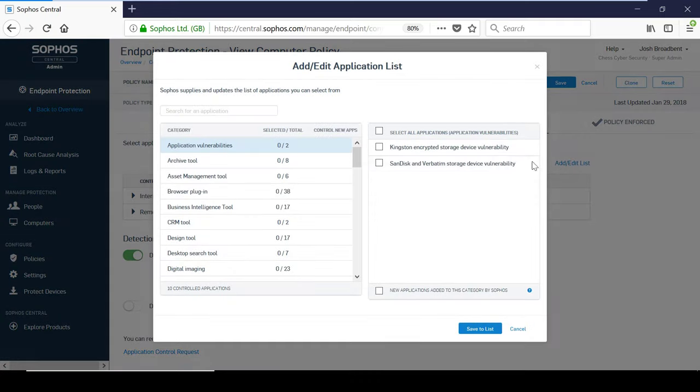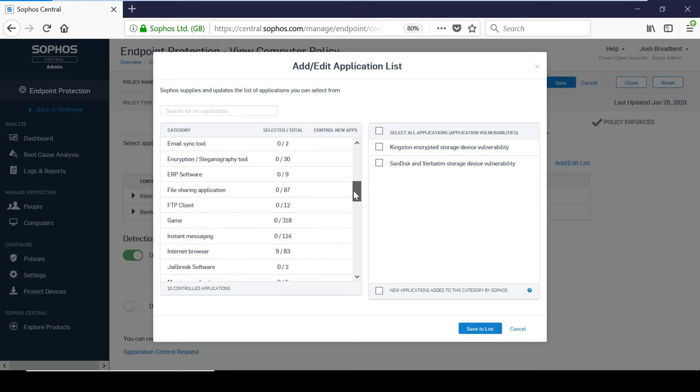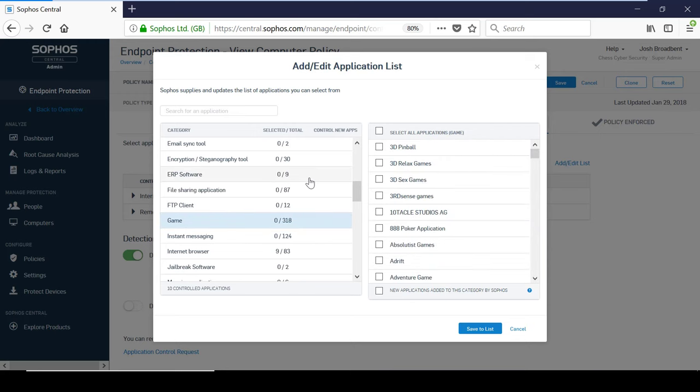When defined in the controlled list, you have the option to choose individual applications, or select an entire category. For example, to boost productivity, you might decide to block all gaming apps. And to save time, there is an option available to block any new applications that are added to a category in the future.